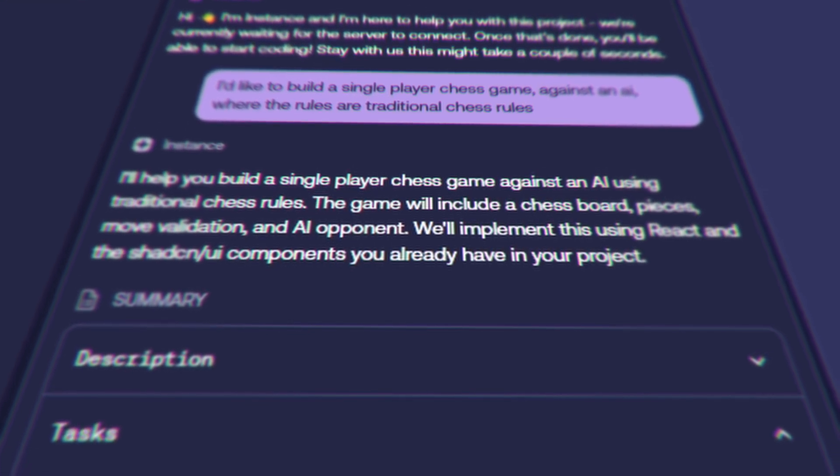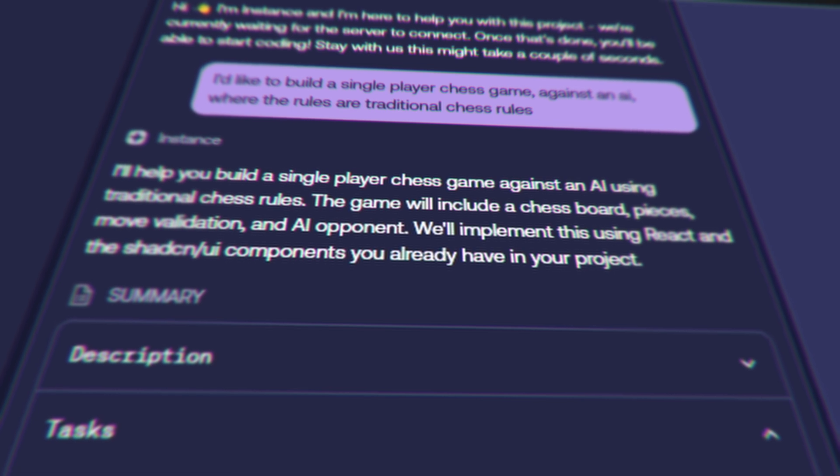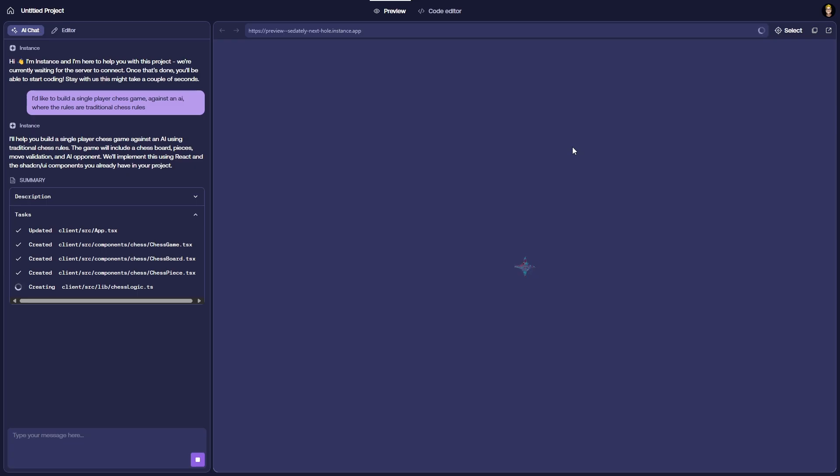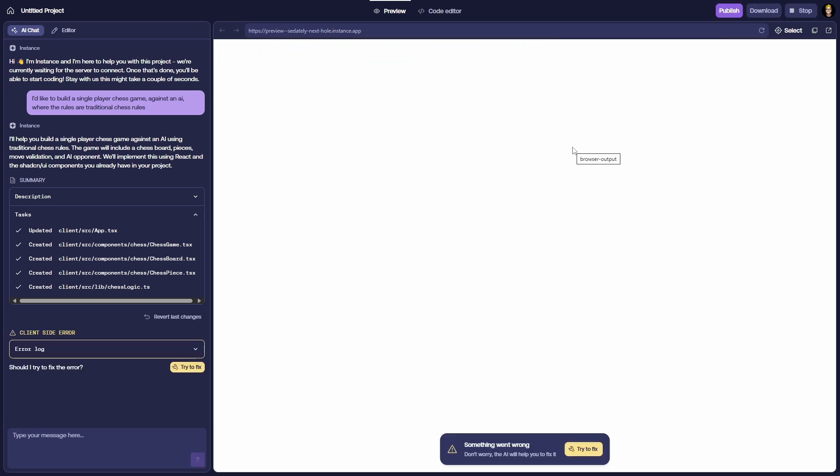It's going to implement this using React and Shadcn UI components already in the project. That's another really exciting thing — it can pull APIs, plugins, or tools and use them in your projects without you having to have any existing knowledge or research about those. It also becomes a research tool if you're building stuff from scratch, because you'll know what tools to look for in the future. It's even getting me a chess logic script — it's creating one. Even just being able to build a game of chess from scratch is pretty cool.